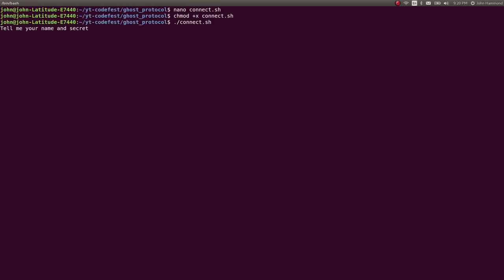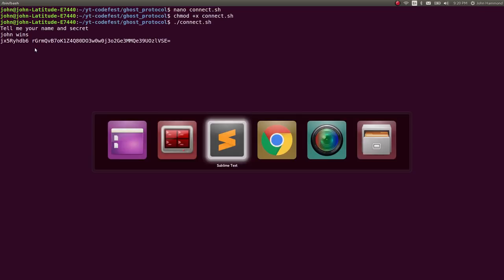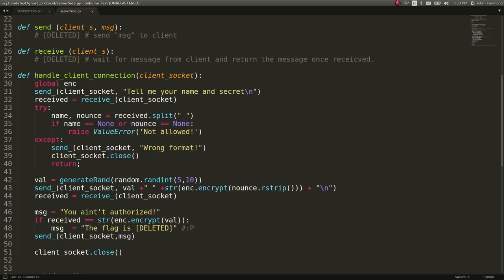Tell me your name and secret. Let's just call it John Wins. And then it gives us the nonce value here, or I'm sorry, the val that's displayed. You can check it out in the code. It will send out on the socket val with a space and the encrypted version with our nonce included.